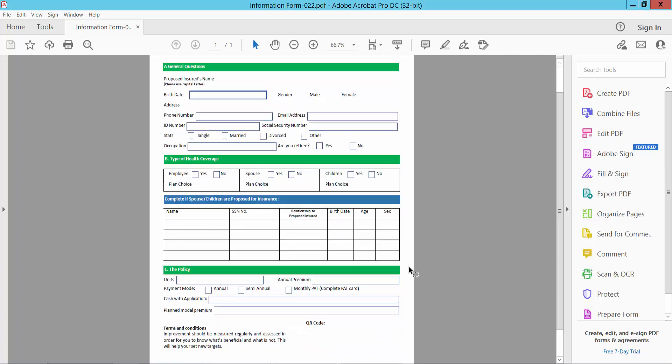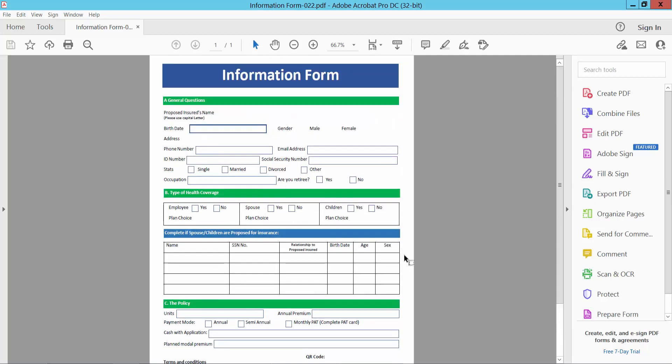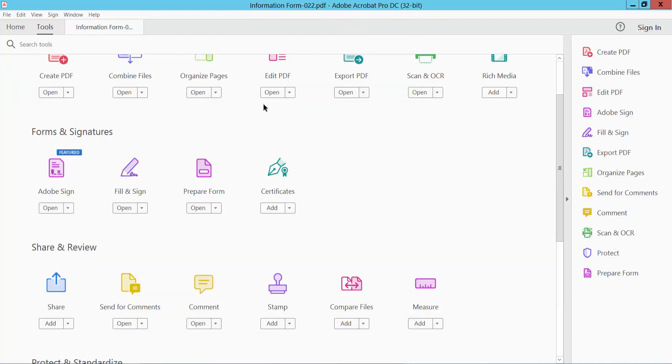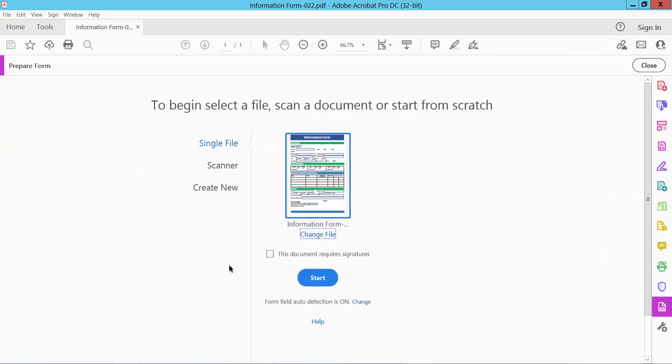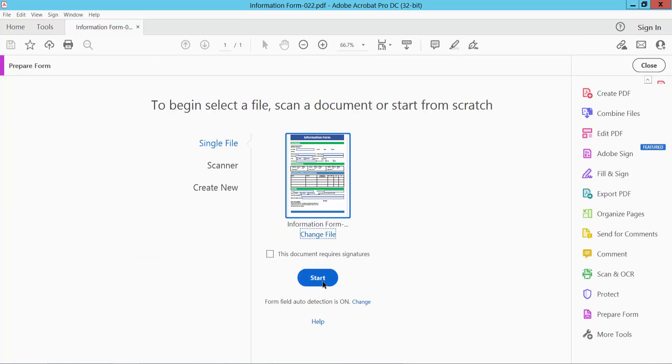Open your PDF file with Adobe Acrobat Pro DC and go to Tools option and scroll down. Here we will find this PDF form option. Now select restart.